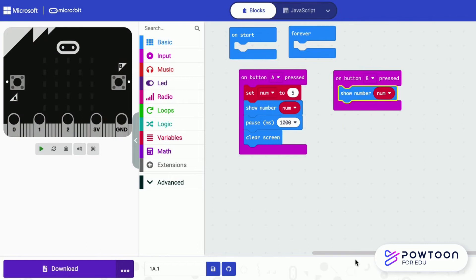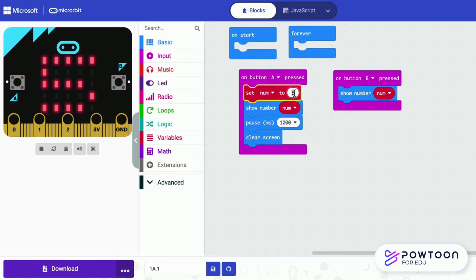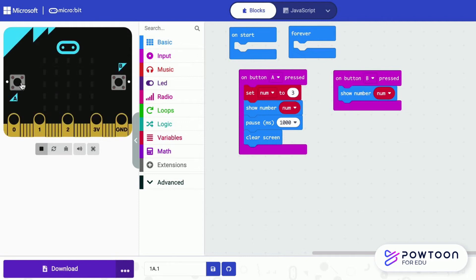The variable is able to keep the value. When you press B, it shows the value of the variable. Now let us set the variable to the number 3. Press A — it shows 3 for a second.